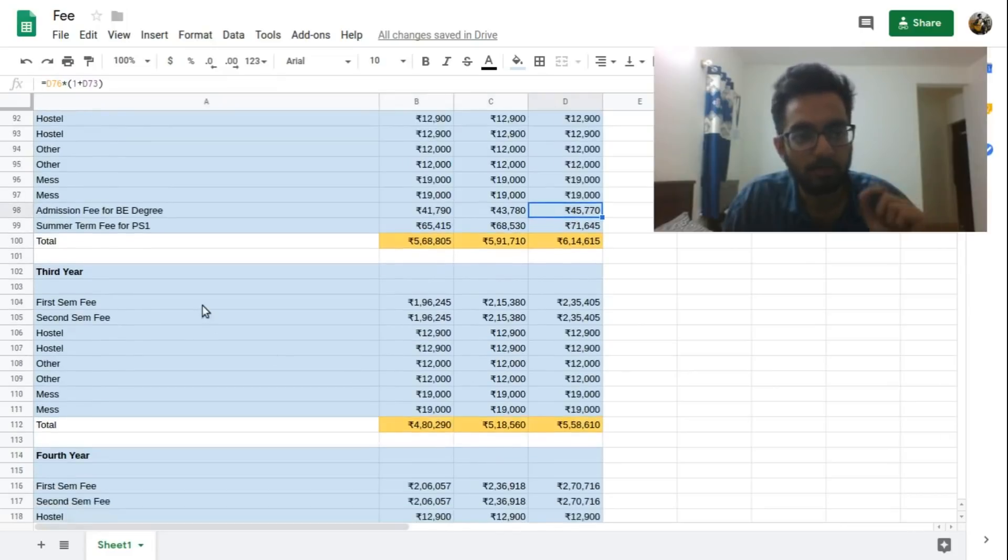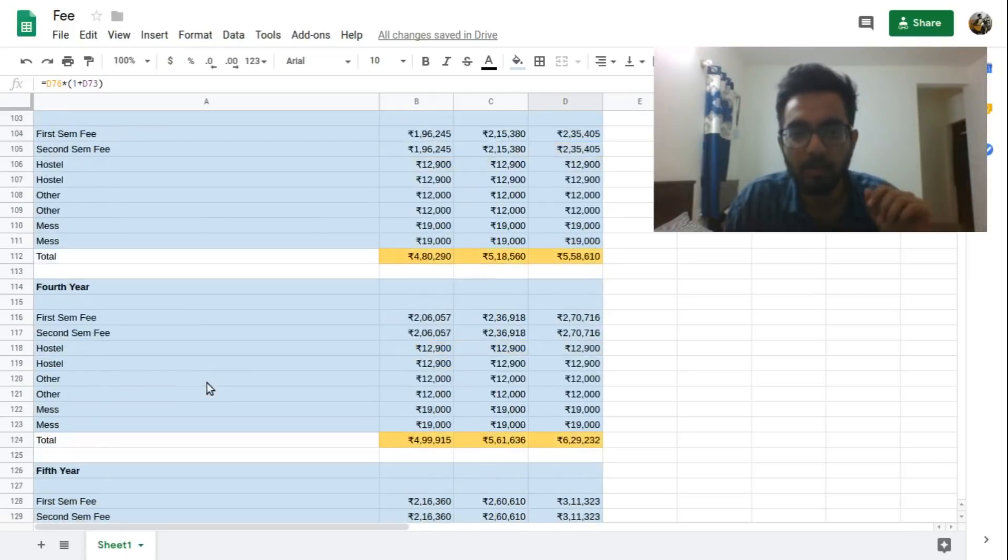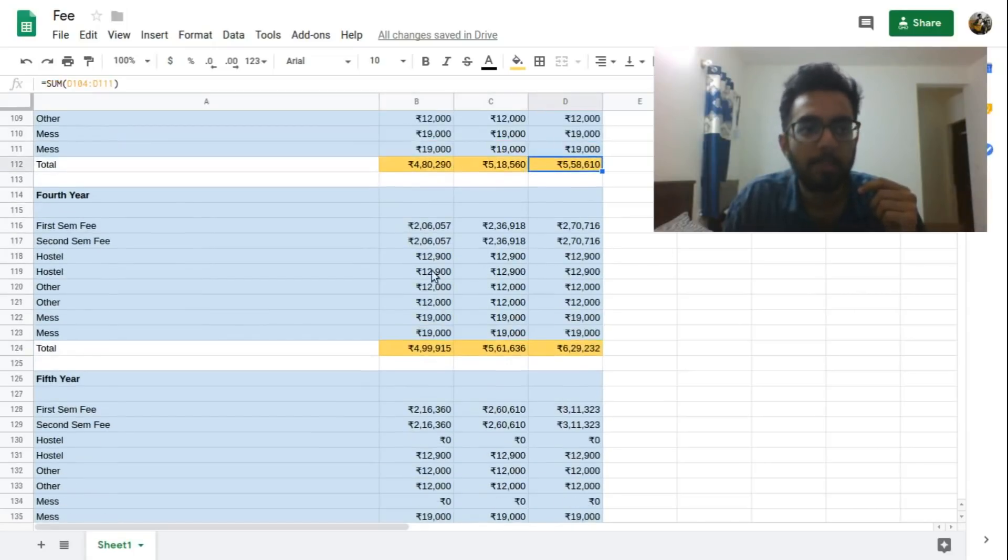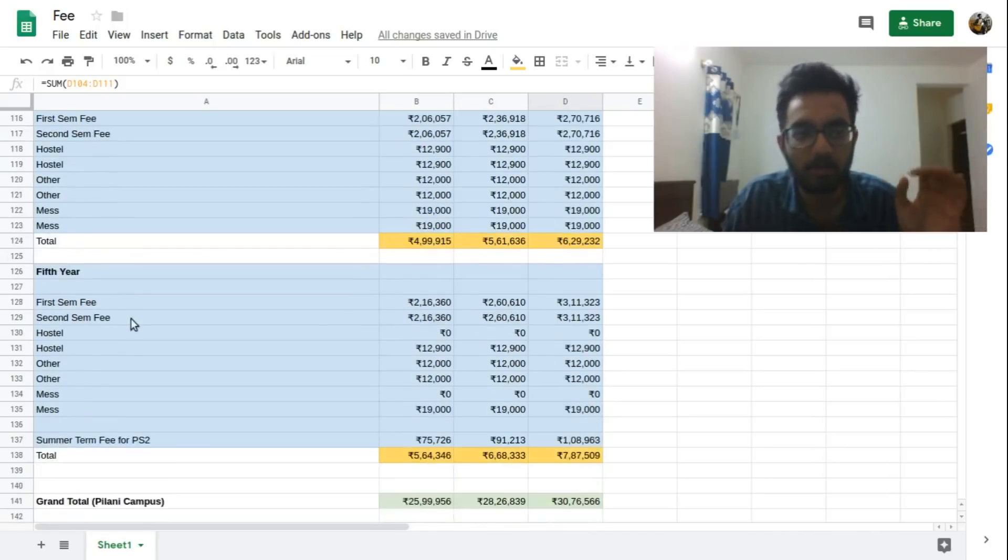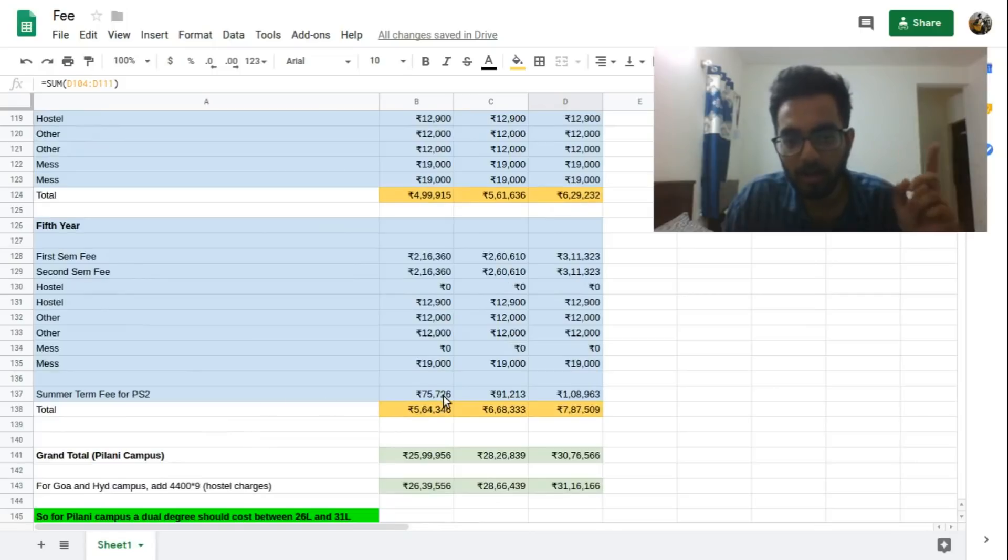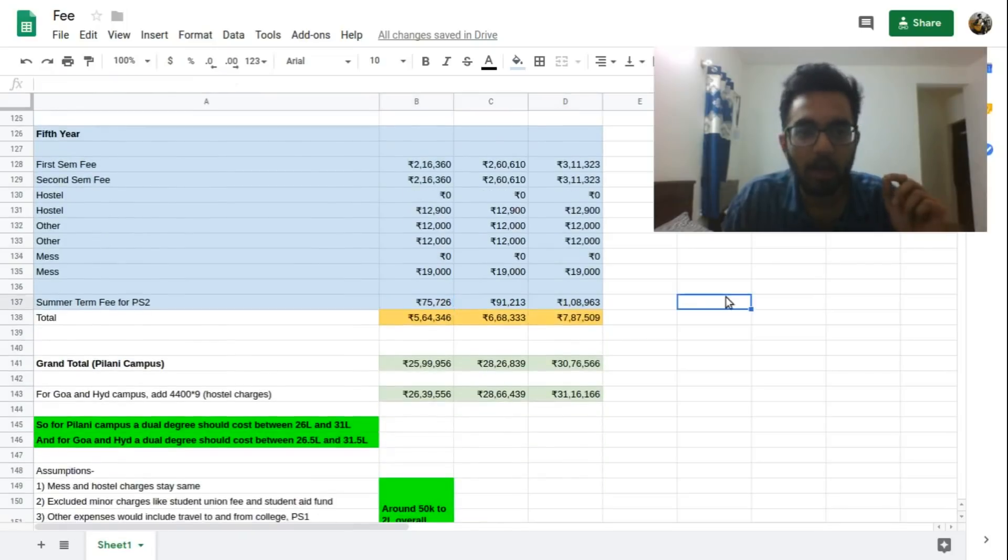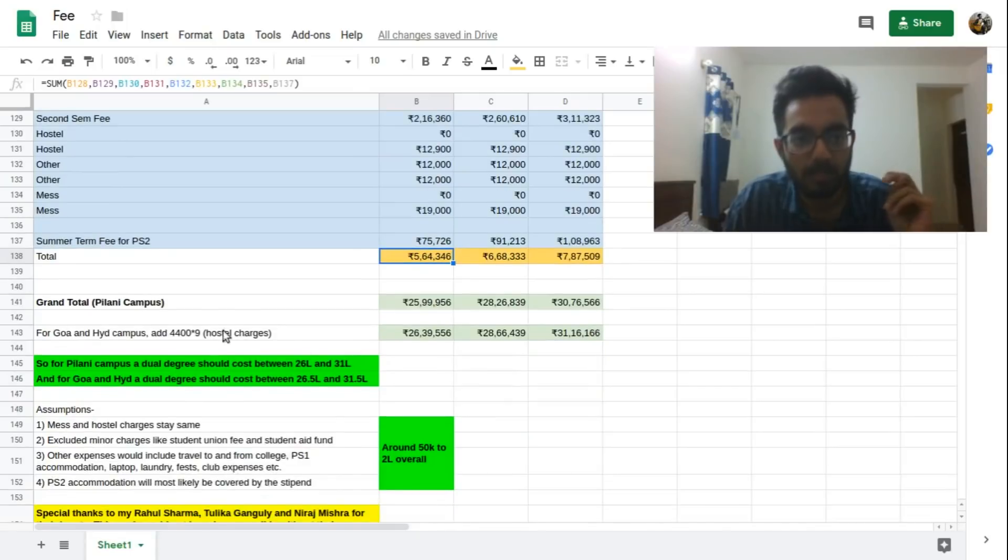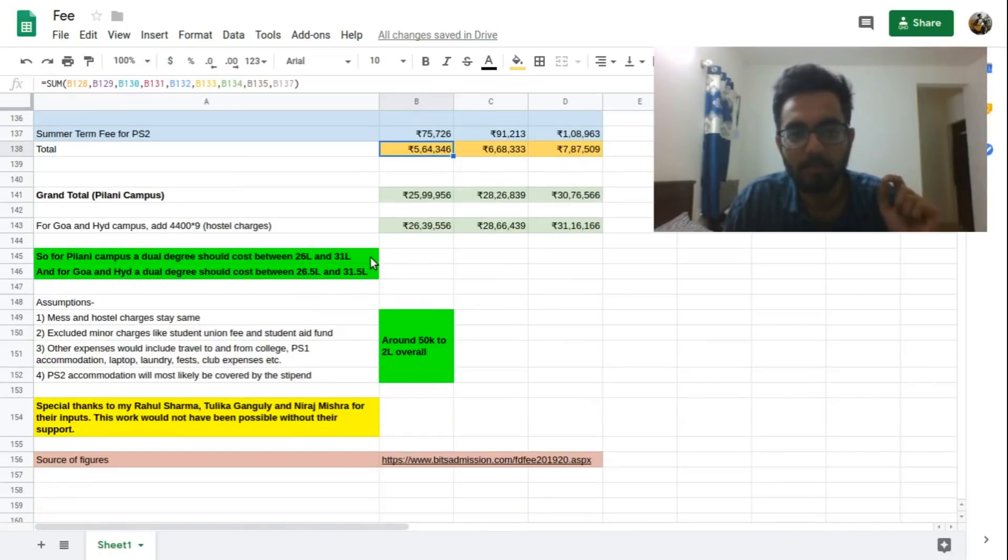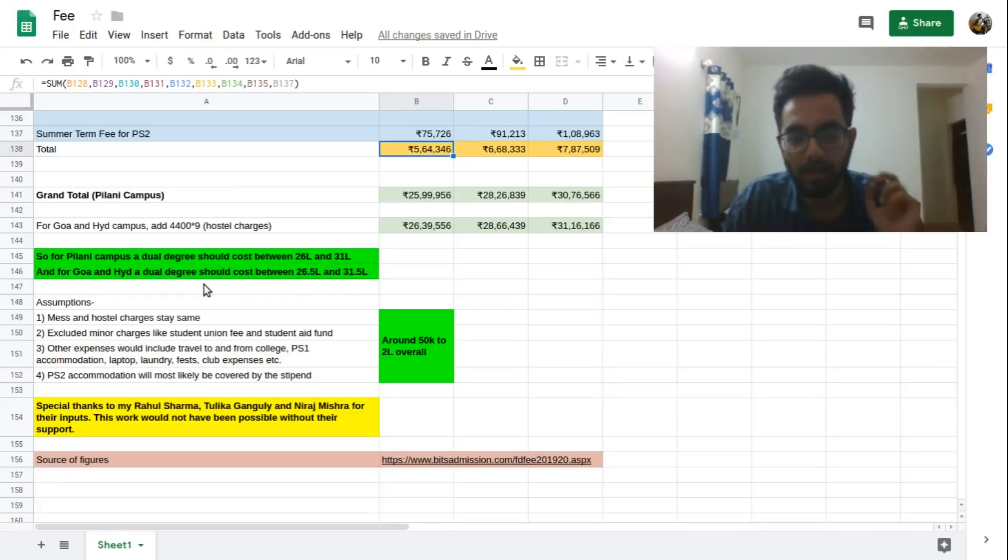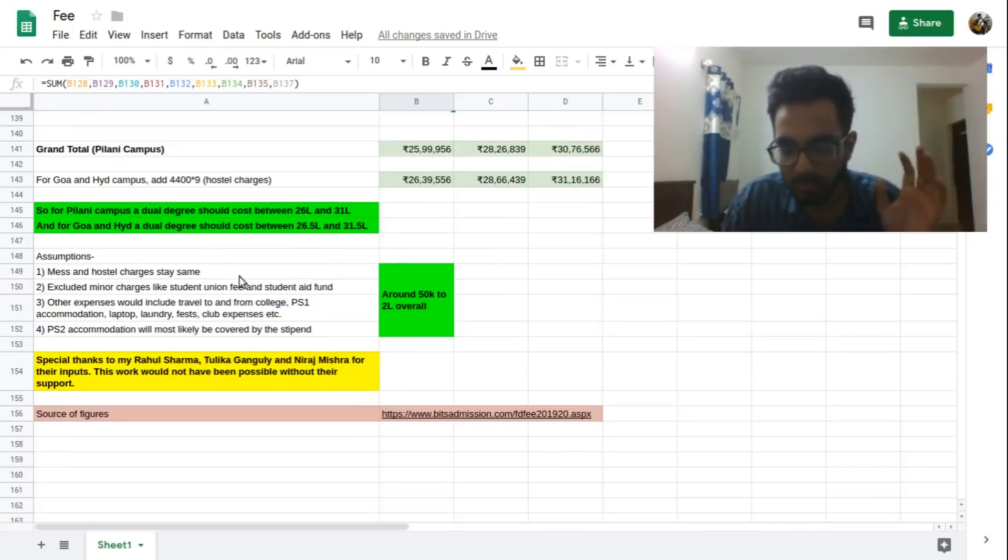Now going to the third year, third year is pretty normal. No extra charges, just the semester tuition fees, the hostel charges, other charges, mess charges, everything is the same and this increases again five percent, ten percent, fifteen percent. Then there's a fourth year fee and this is again exactly like the third year fee, no extra charges. In the fifth year you'll again be paying for summer term which is for your PS2 now. And again I have put the increased charges. So here the compounding has happened four times because this is the fifth year. And these are the totals. You can see the grand total for Pilani campus is mentioned here, for the Goa and Hyderabad campus mentioned here. So a total dual degree should cost between twenty six lakhs and thirty one lakhs in Pilani and fifty thousand more on each side in Goa and Hyderabad because of the higher hostel charges.